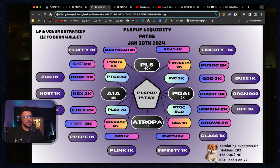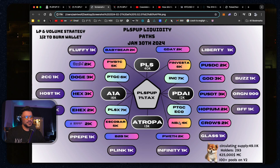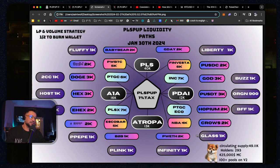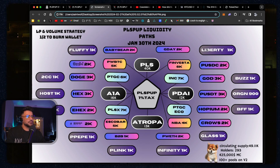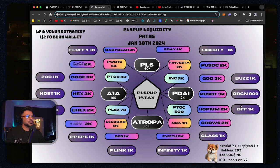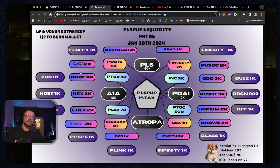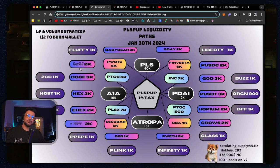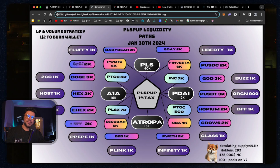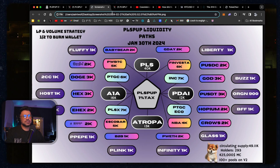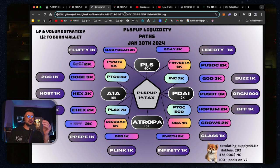There's PulseX, PTGC, NBA, Infinity, you've got all these other projects around here. Liberty Buzz, BFF, Good Day, Fluffy, a 414 project there, TSFI, TCC. So it's constantly going to be trading between.